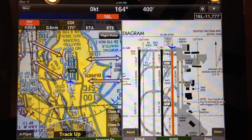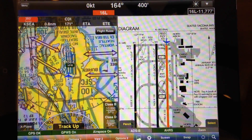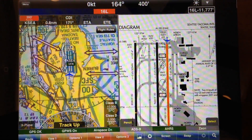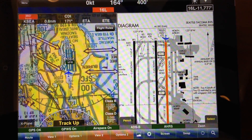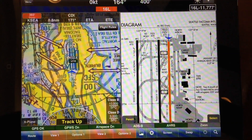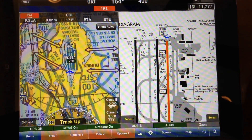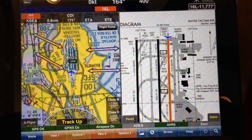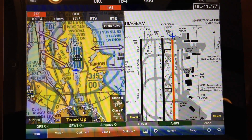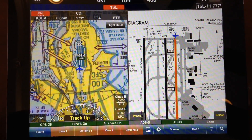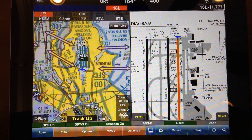Currently I am in the split screen view, and what is important to note is WingX Pro 7 will only do the switching when you are viewing a chart. On takeoff, if you are viewing an airport diagram it will switch to the departure procedure, and it will automatically switch to the airport diagram on landing if you are viewing a chart. If you are only viewing a sectional in full screen, for example, WingX Pro 7 will not do the switch.